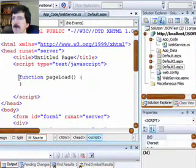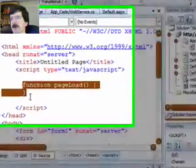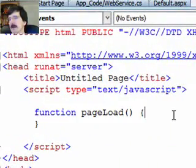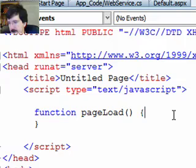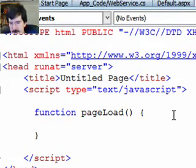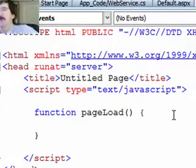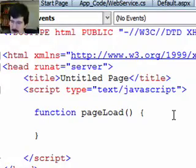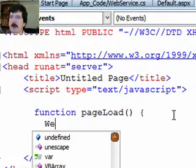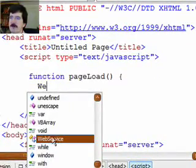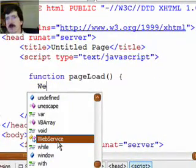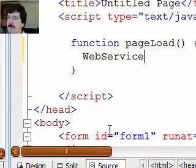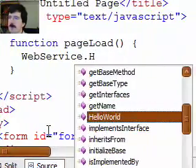Now you'll see we have an event handler page load that's already written for us here. We're going to go ahead and just tap into that right now. You might have another event handler that you need to wire up. That's basic JavaScript that you can deal with. What we're going to do here is we're going to call our web service. And you'll see that web service is already listed in our JavaScript IntelliSense. And we call hello world.